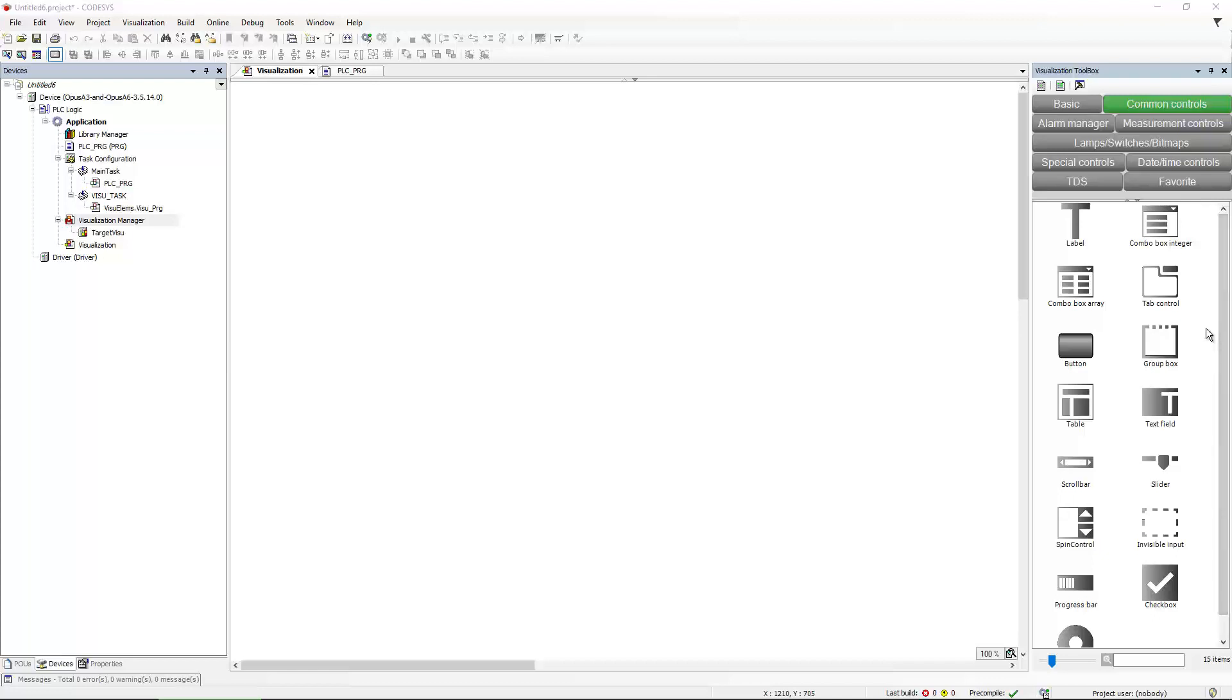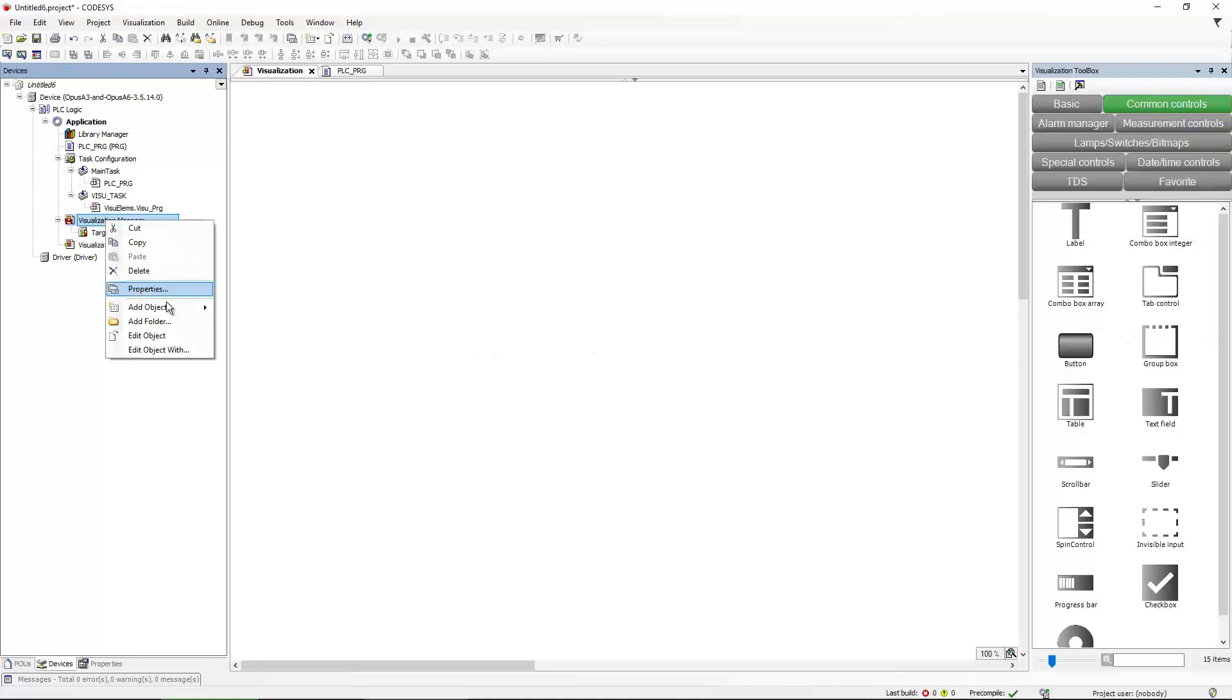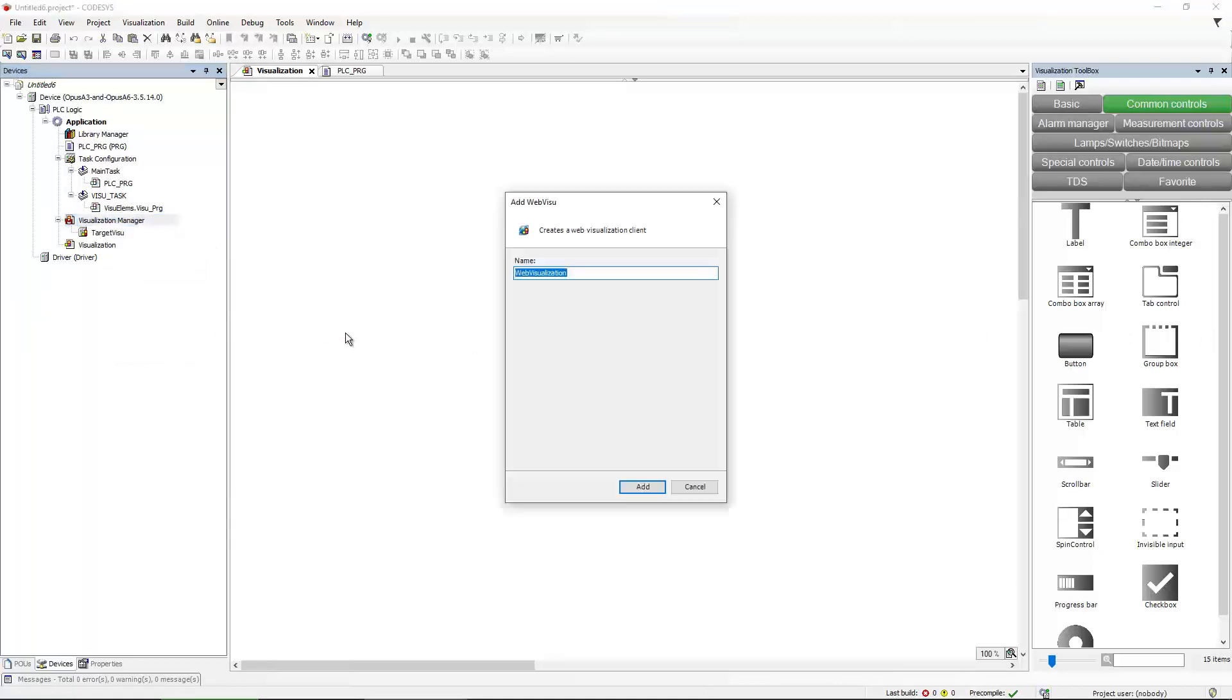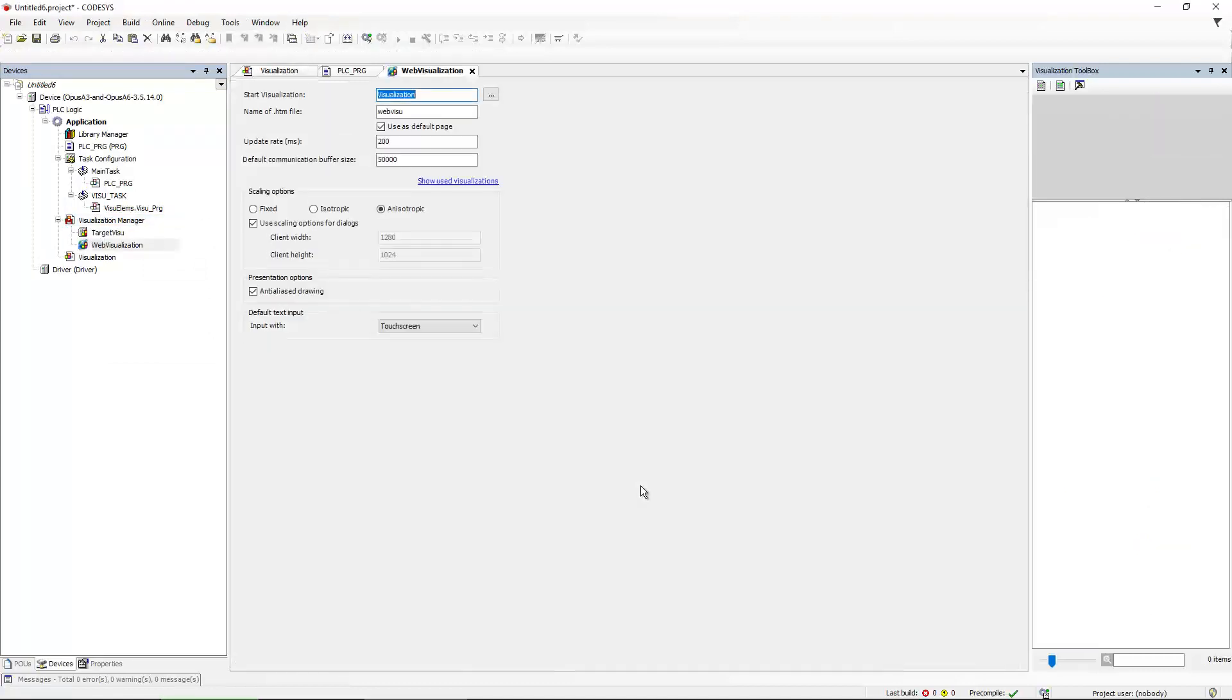So to put WebViso in a project, you just right click on the visualization manager, say add object and then WebViso. You can give it a different name, but I will go with the default name. This opens the settings of the web visualization.